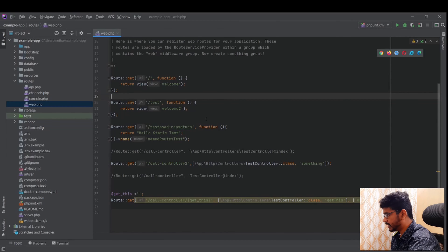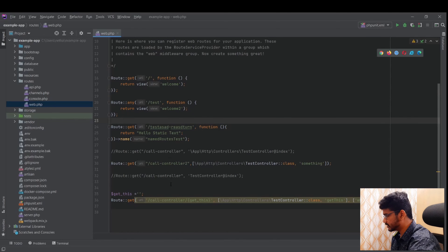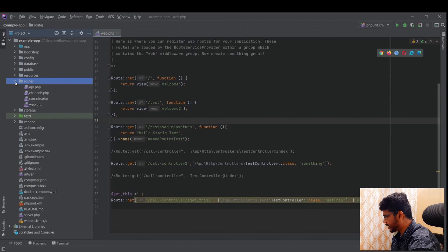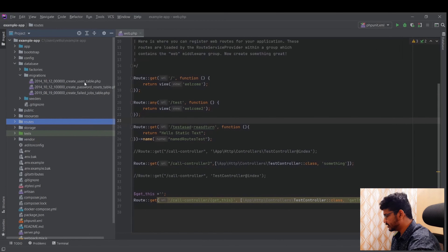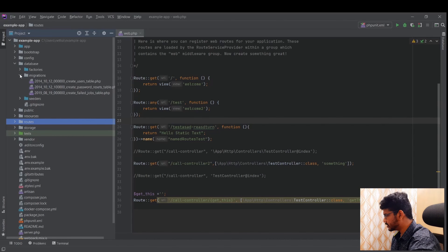In the previous video I covered routing. Now, looking at the directory structure, you can see there are three default migrations: create users table, create password resets table, and create failed jobs table.